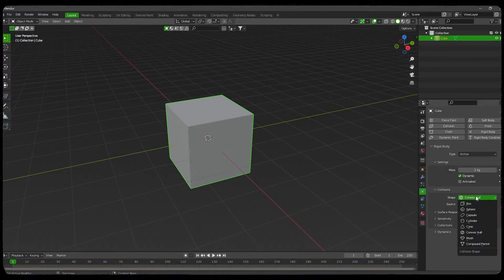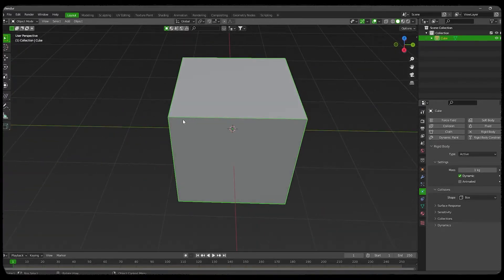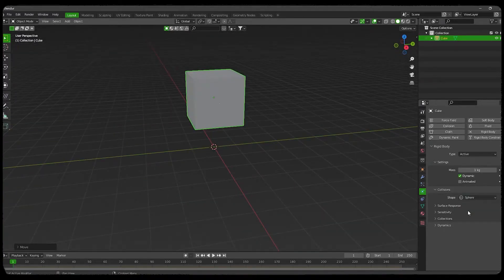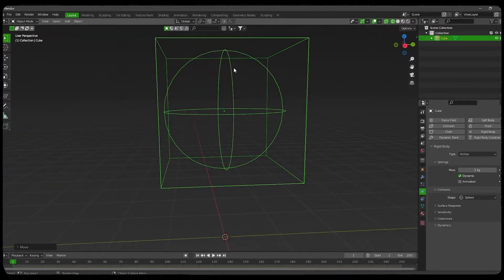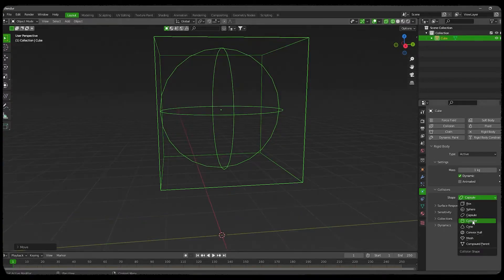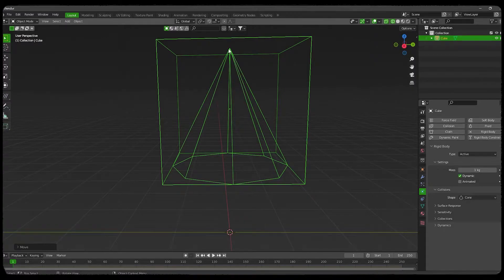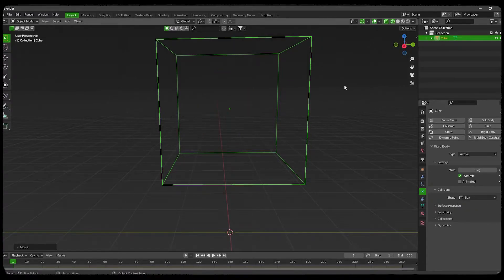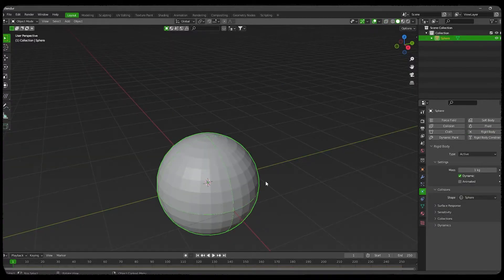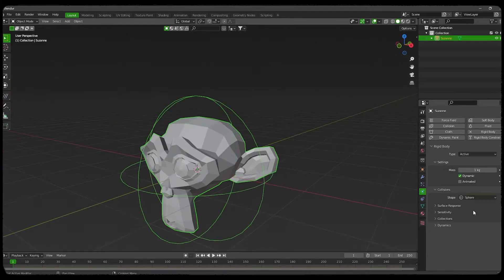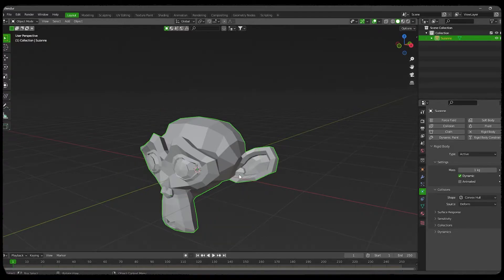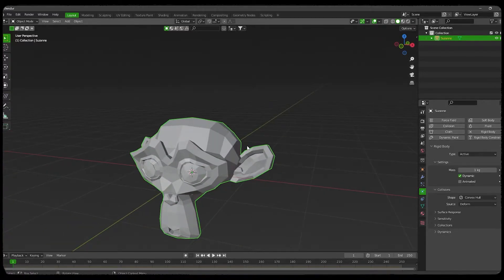If we have a cube and we add a rigid body and change its shape to box, you can see it has a border on it. If we change it to sphere, the box is contained under the sphere in terms of physics. If we change it to cylinder or cone, it changes shape accordingly. On collision, physics will be calculated based on the collision shape, not the mesh itself. With convex hull, the collision shape will be the same as the mesh.